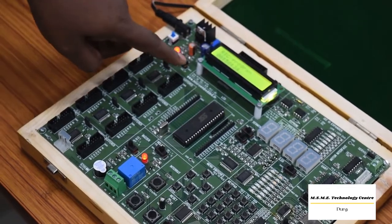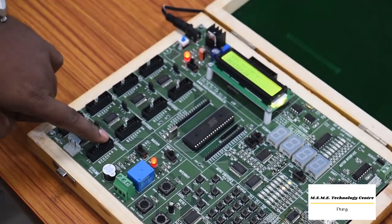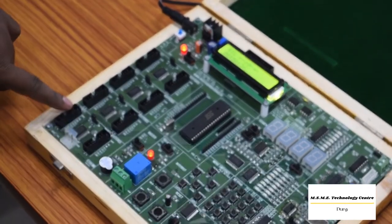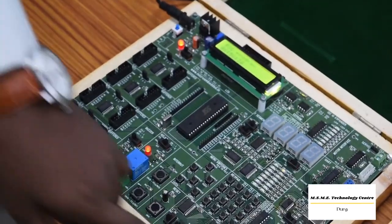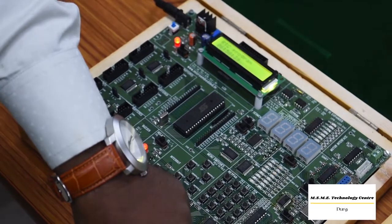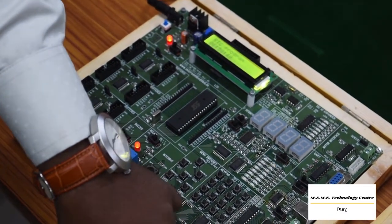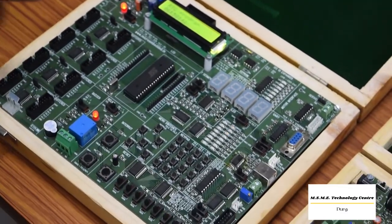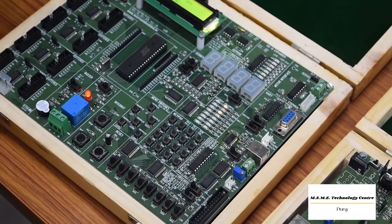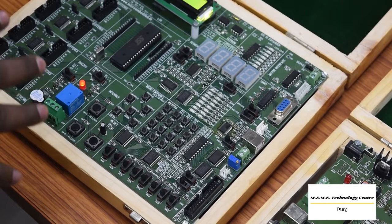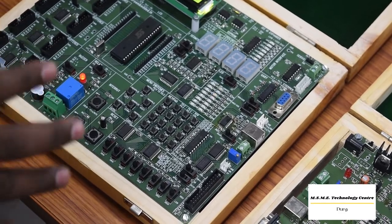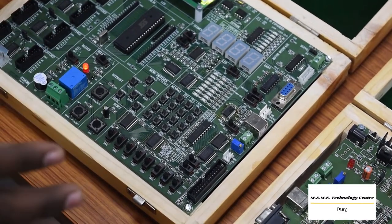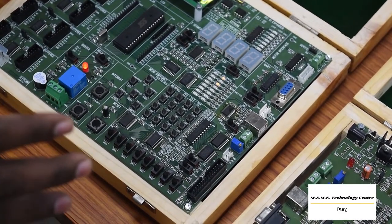In these FRC connectors, we are having more than 8 FRC connectors, and here 24 pin FRC connector is there that we can take from here. Likewise, all nearly 30 modules we will interface with individual microcontroller kits.